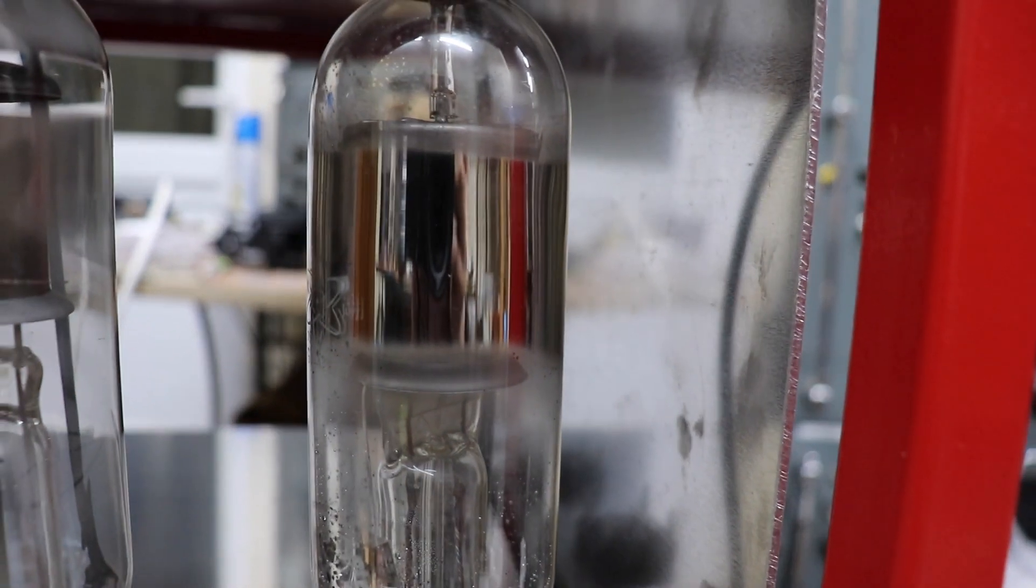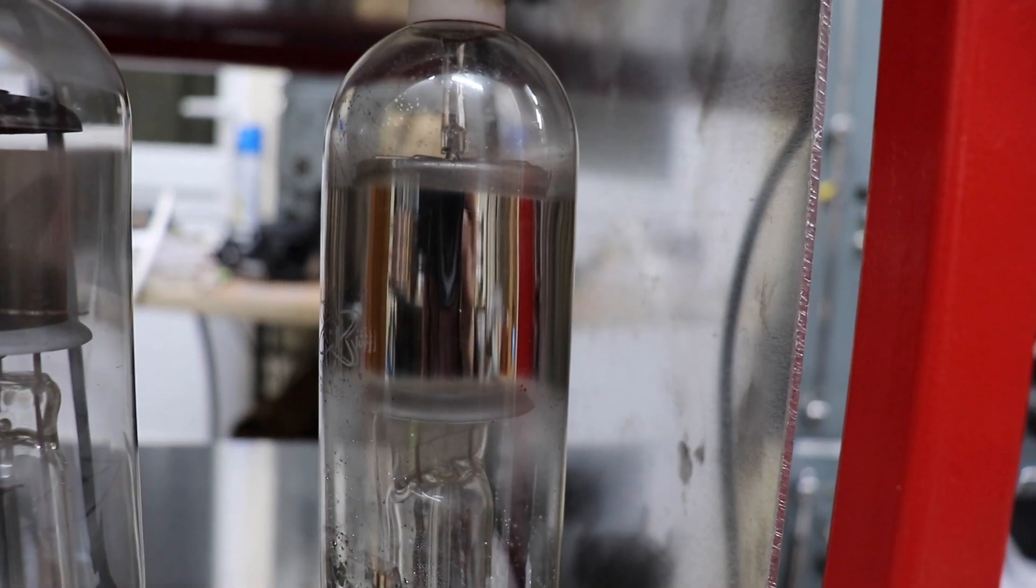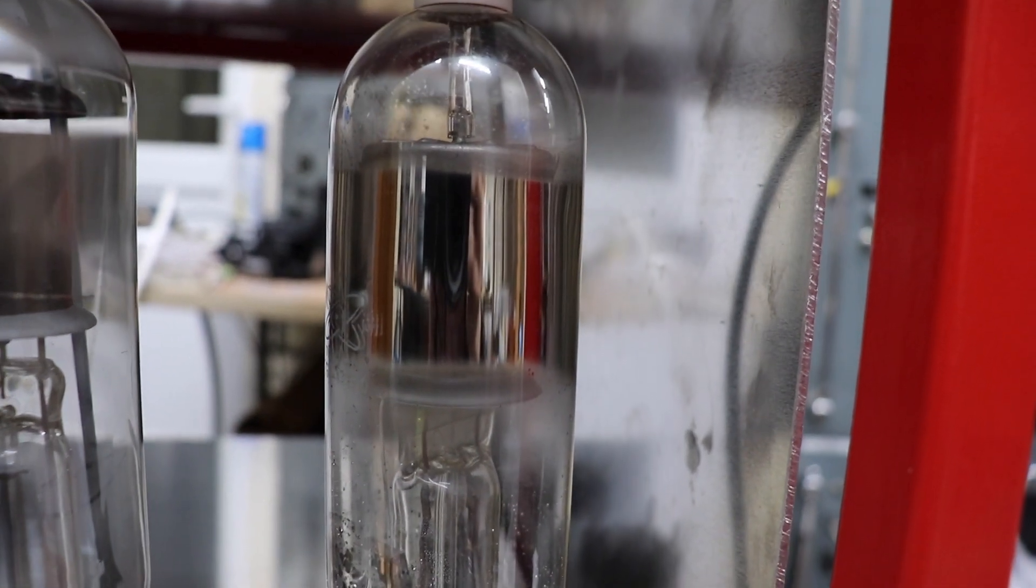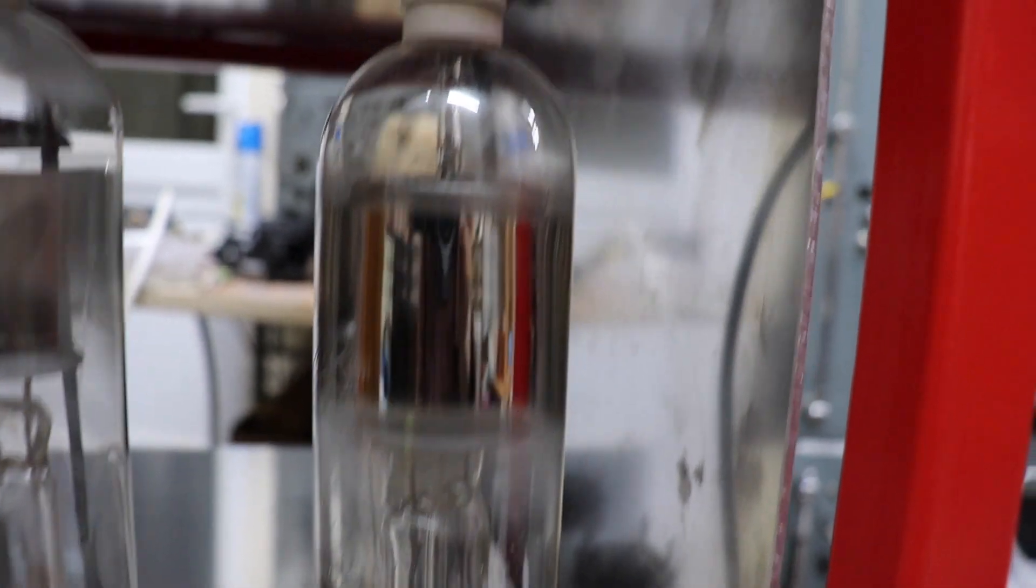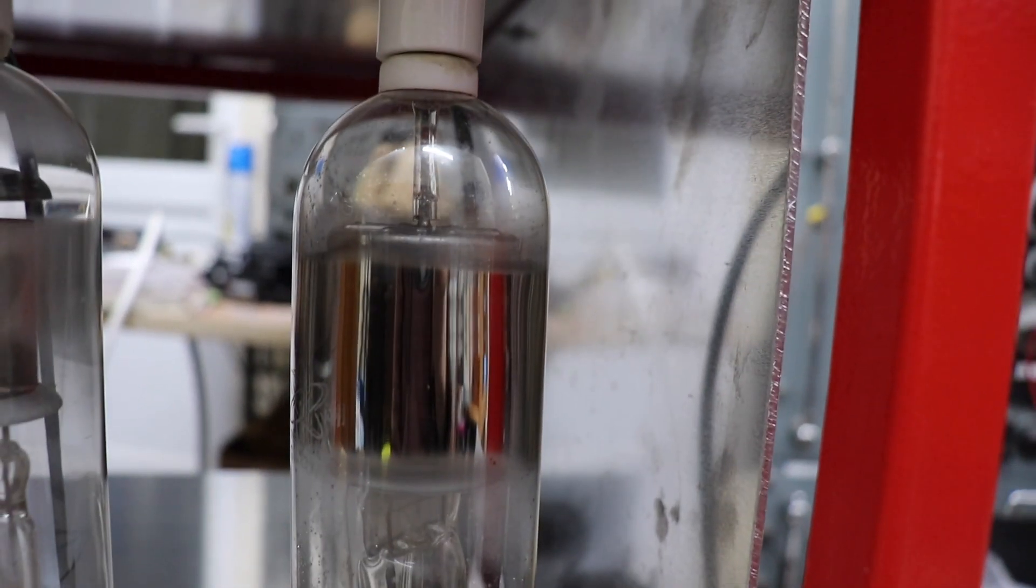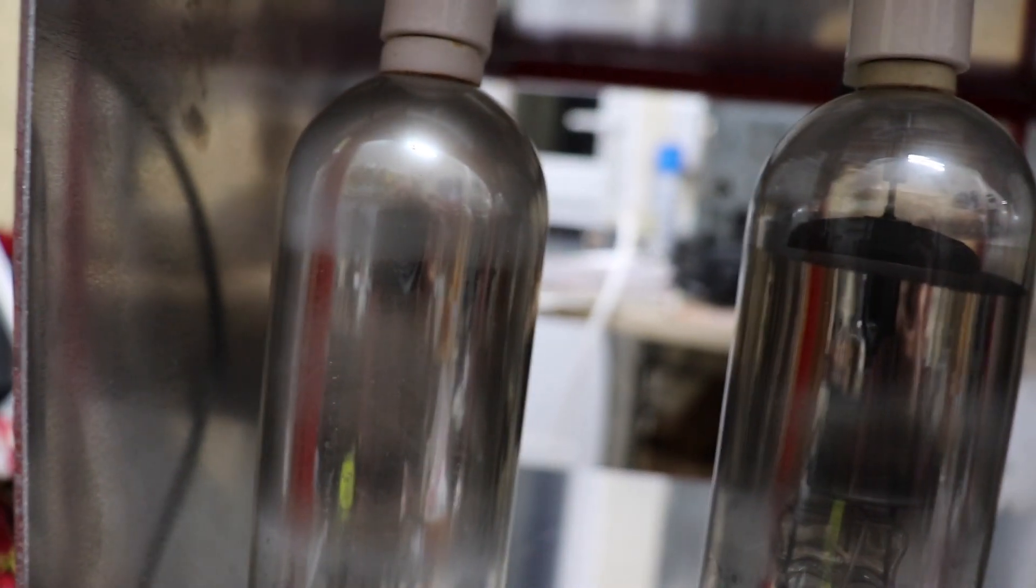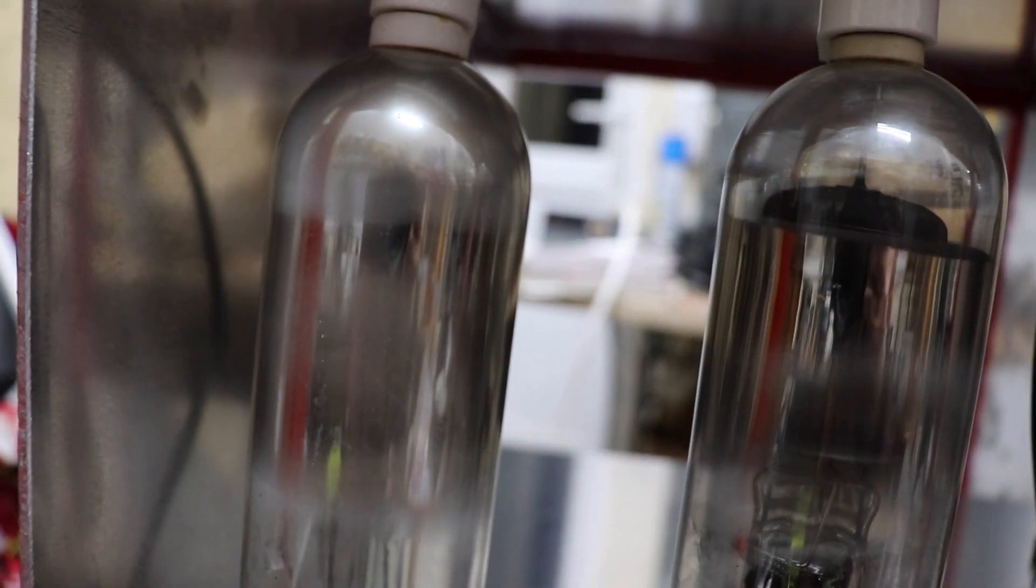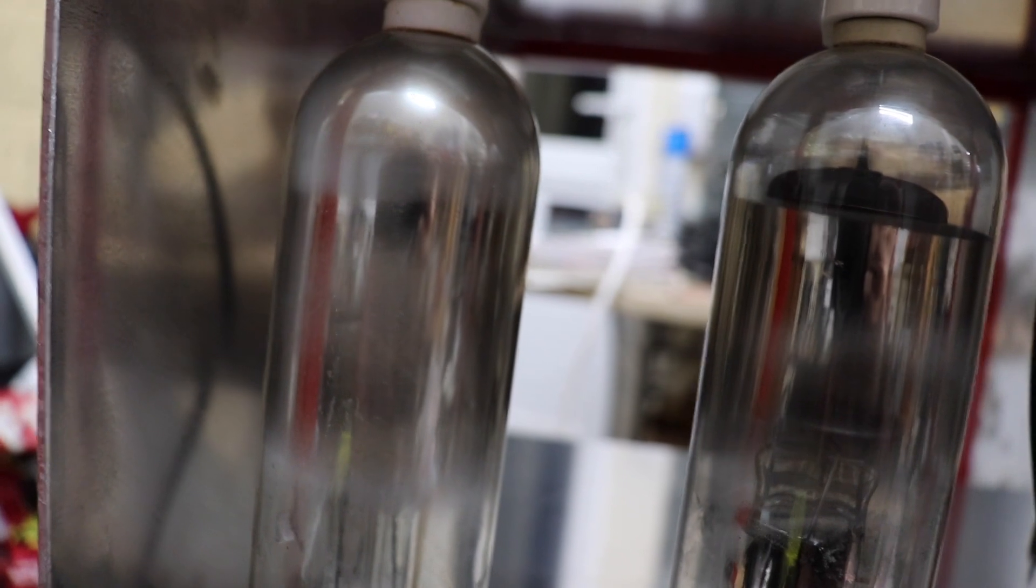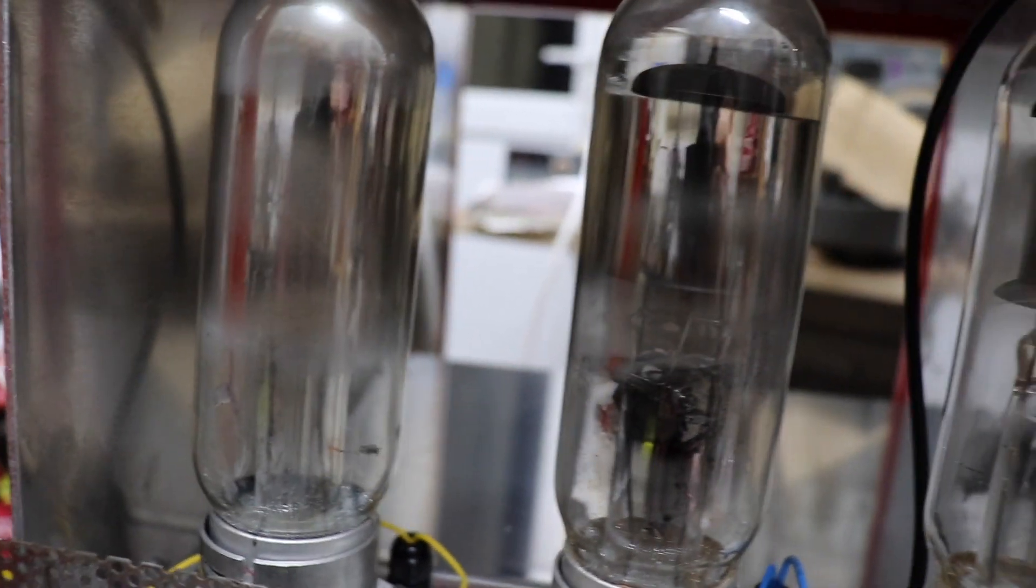And the other Chinese one doesn't seem to be so gassy. That one behaves more like one of the RCA tubes. So look at that, I just presume it's something to do with the manufacturing process.